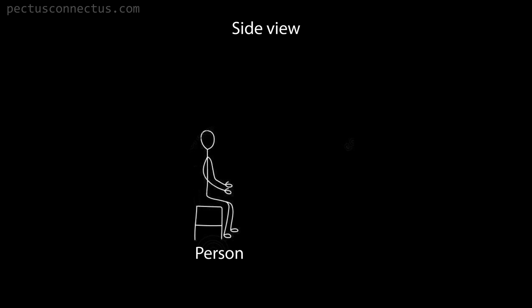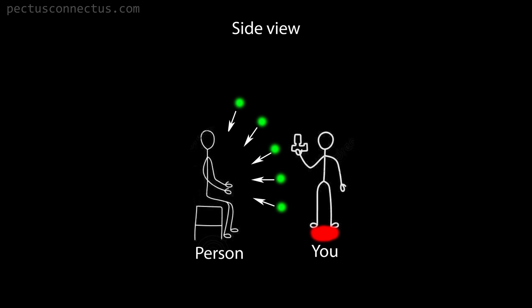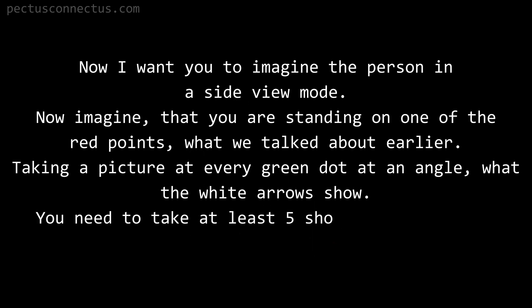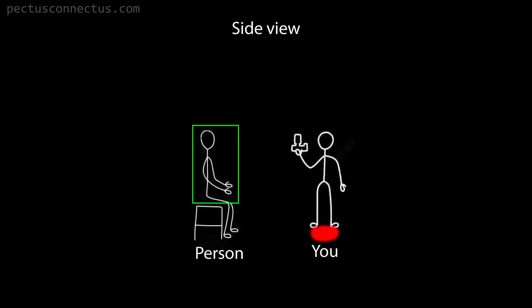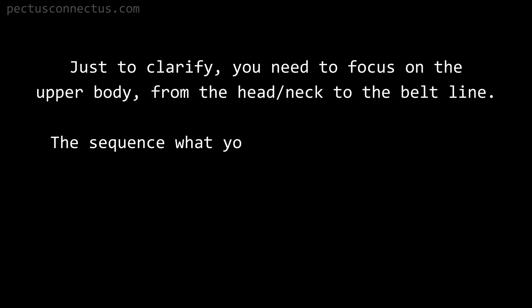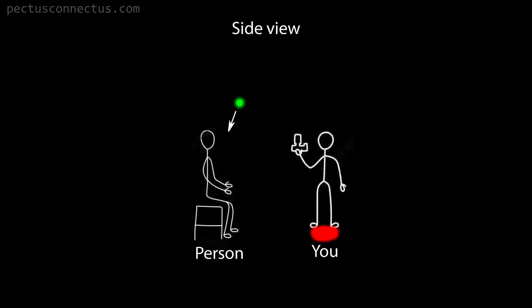Now I want you to imagine the person in a side view mode. Now imagine that you are standing on one of the red points what we talked about earlier, taking a picture at every green dot at an angle what the white arrows show. You need to take at least five shots, but it can be more than that. Just to clarify, you need to focus on the upper body from the head or neck to the belt line.